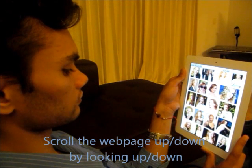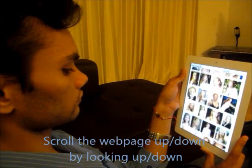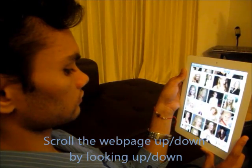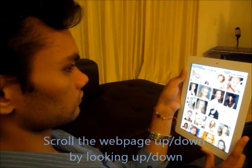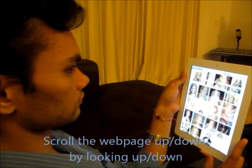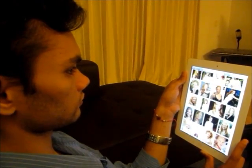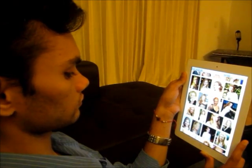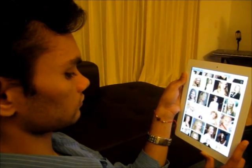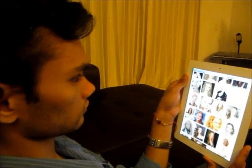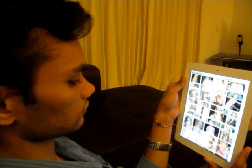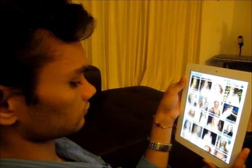Can you look down? Can you scroll the page up. Down. Can you take the iPad away and bring it back and scroll down.